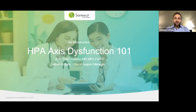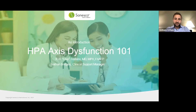Hello everyone and welcome to our live class. We're very excited to have you here and looking forward to a great lecture today. My name is Anthony, I'll be your host for today. I'm joined on the line by Dr. Watkins, Chief Medical Officer of Senesco, and Nathan Bridges, a Clinical Support Manager. They'll be conducting most of the presentation today. I'll pass it off to them momentarily to kick off today's presentation topic: HPA Axis Dysfunction 101, an introduction.